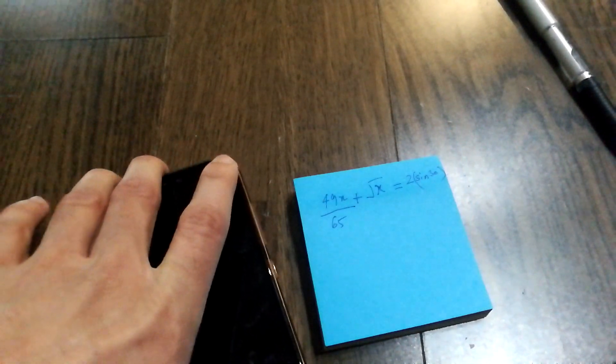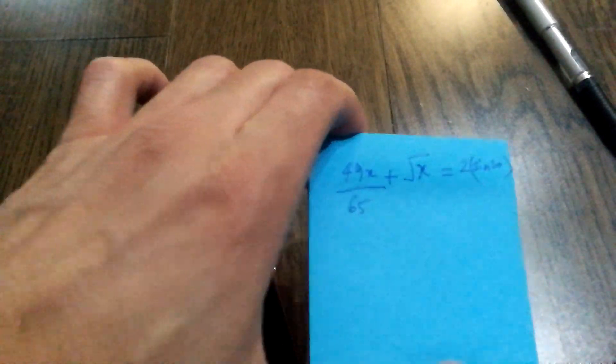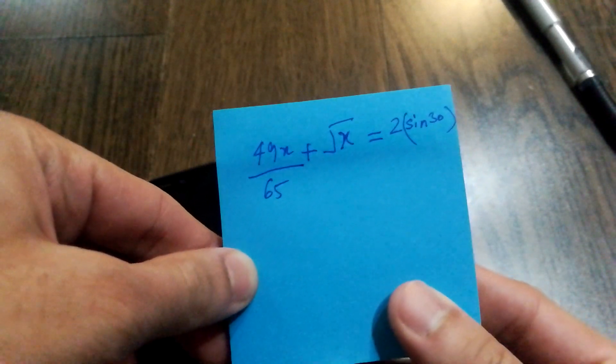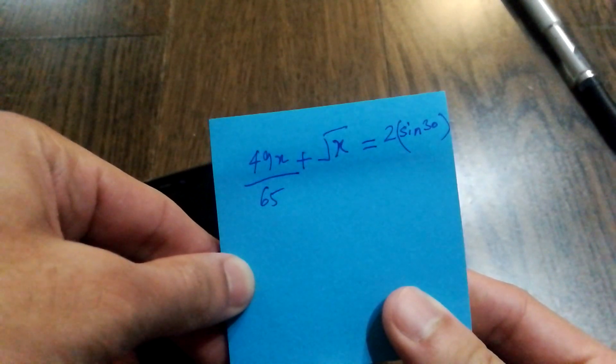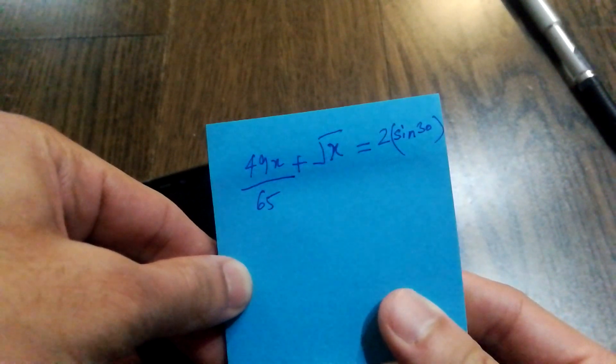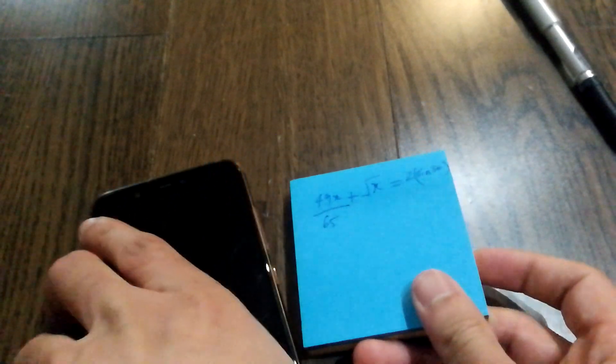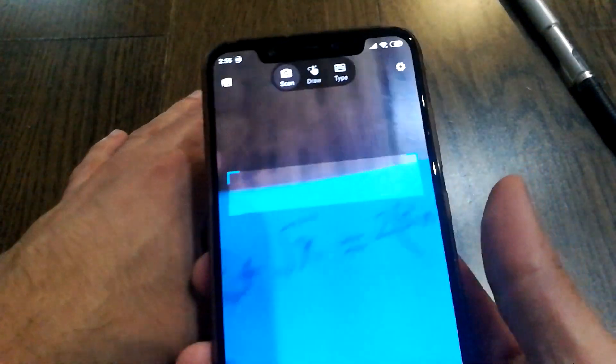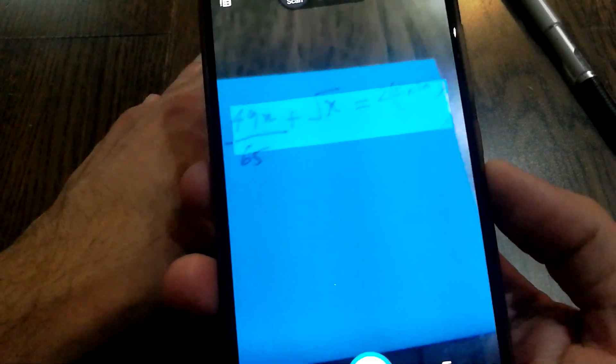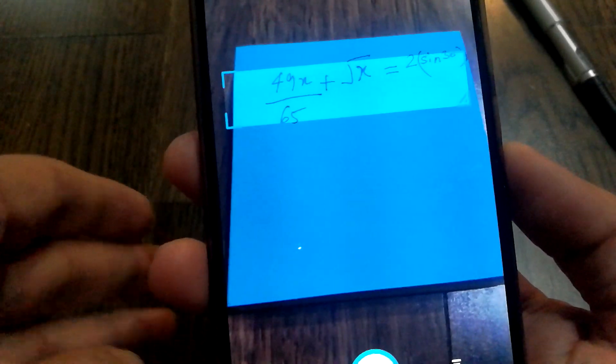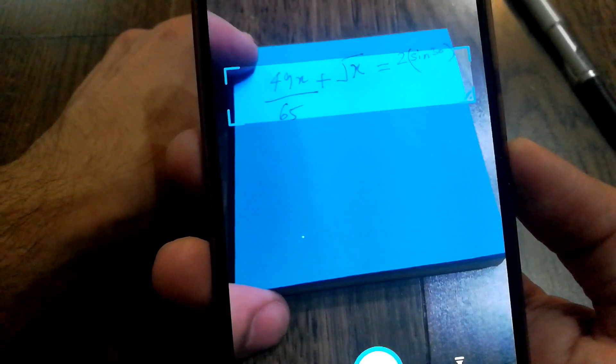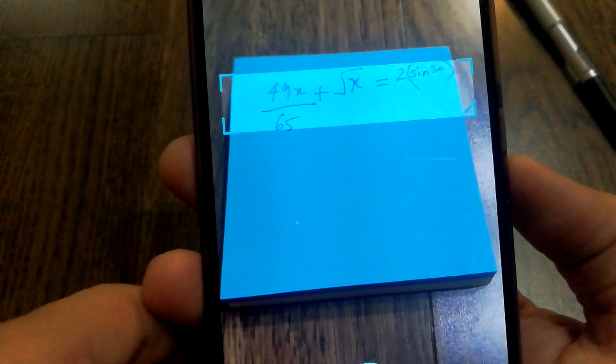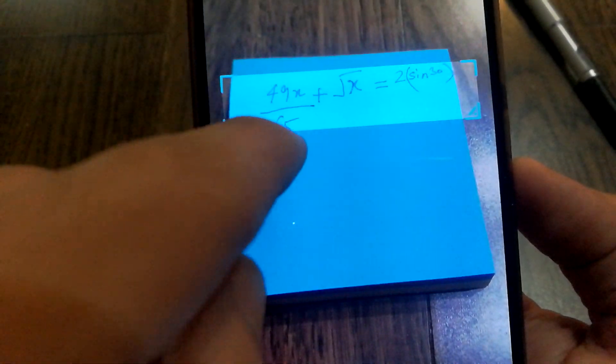That's the problem: 49x by 65 plus root of x equals 2 sine 30. And let's see what happens. Again, I have to make sure that the block is actually covering. Actually, you can expand the block as well, and it was able to detect what the piece of text was.